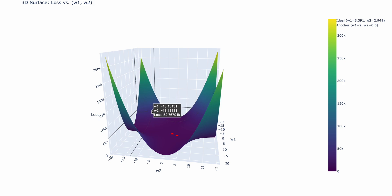So for example, we have this point over here. At this point, when w1 is negative 13, and when w2 is negative 12.7, the loss is 49,000. That's a pretty big loss. So I hope you understand what this plot is doing. It's essentially plotting all the possible w1 and w2 combinations from negative 20 to positive 20.